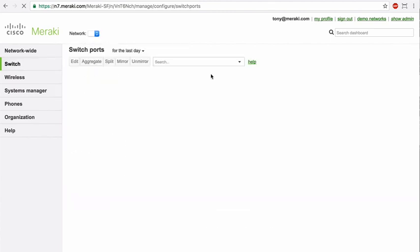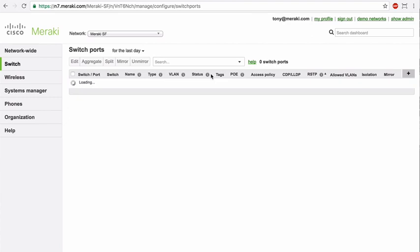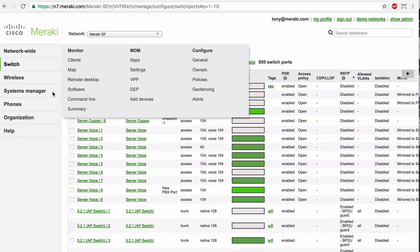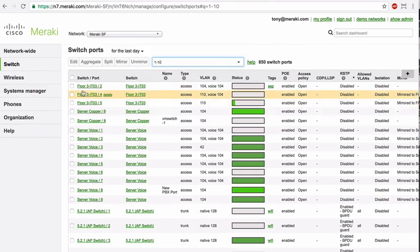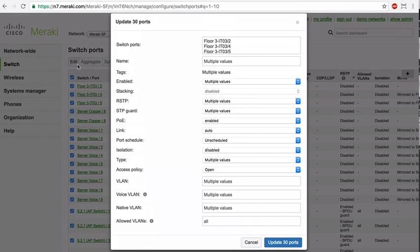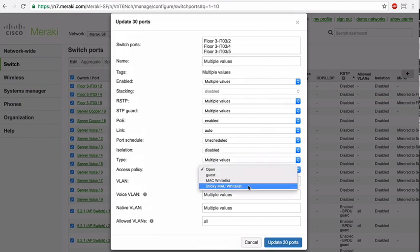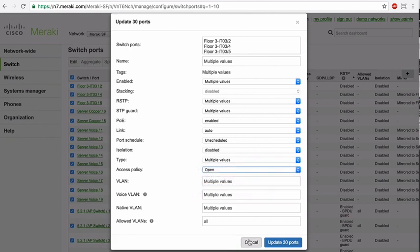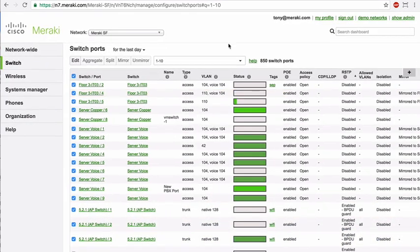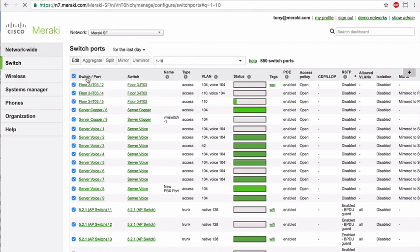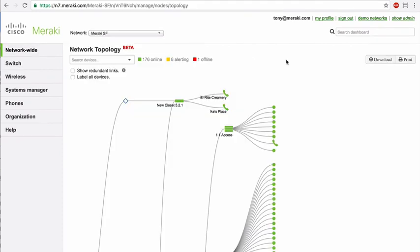So to demonstrate how to apply this access policy we would go back to switch switch ports, and we would select one or more switch ports and apply the access policy to it. For example, if we wanted to apply the access policy to ports 1 through 10 on all switches, we would simply select, specify the range, select those ports, and we would go here to access policy and choose the desired policy we would want to apply to those ports. That concludes our demo highlights for Meraki's cloud-managed MS switching solution. I hope it was useful, and happy demoing!